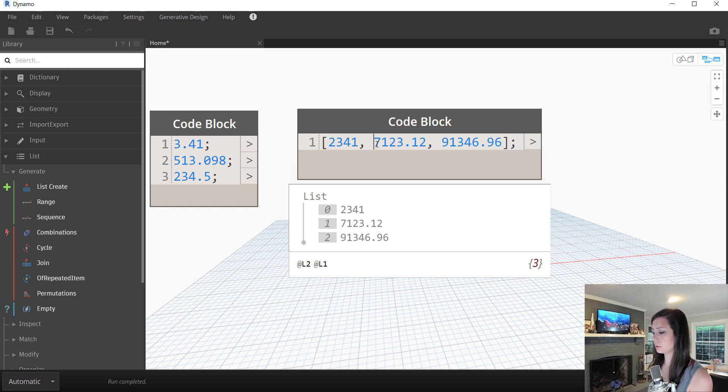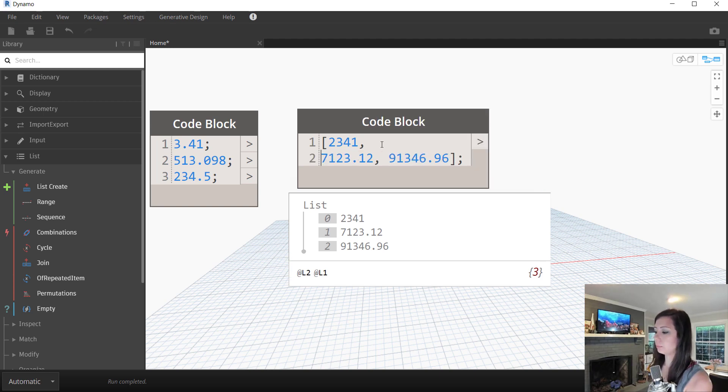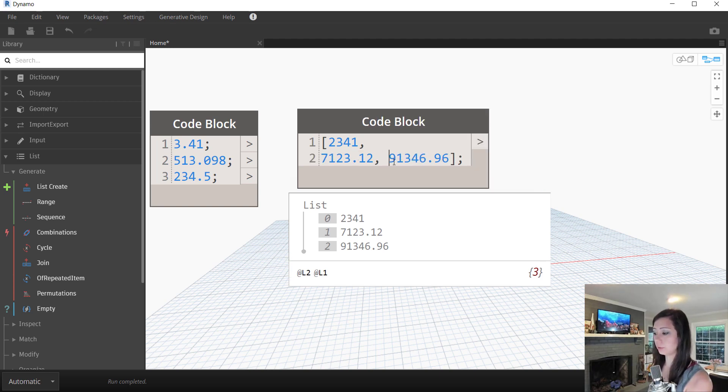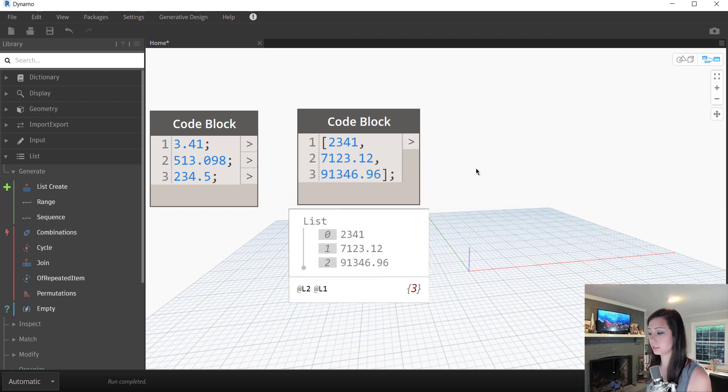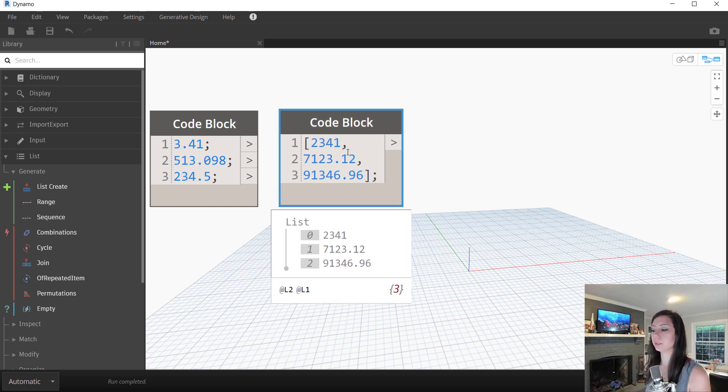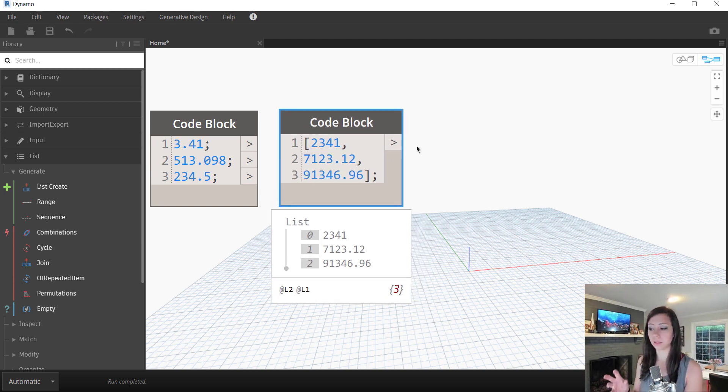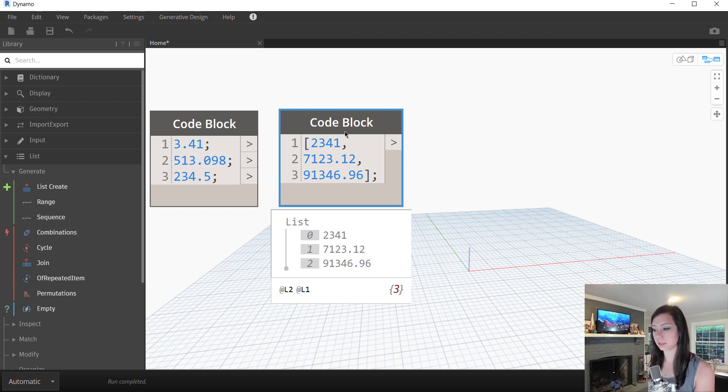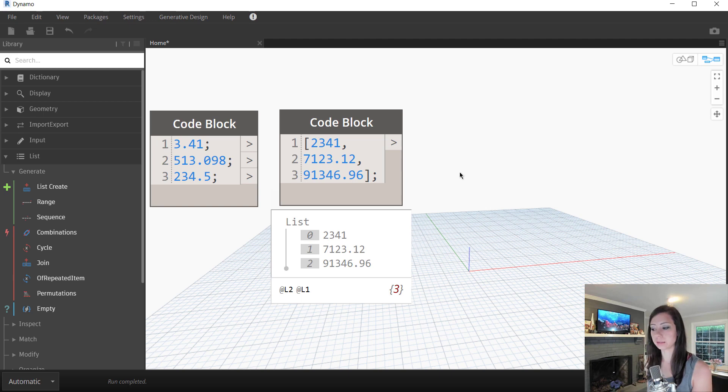These values can also be broken if you'd like, if that's easier for you to read. And so the comma will allow you to break the line as well. And the code block will still read it as a list. Once again, because of the left and right brackets.